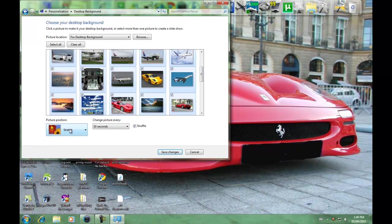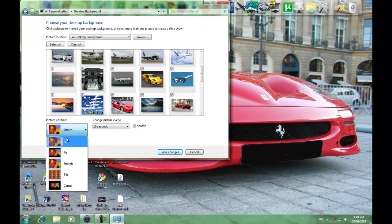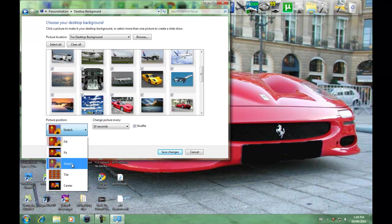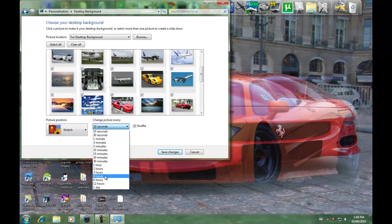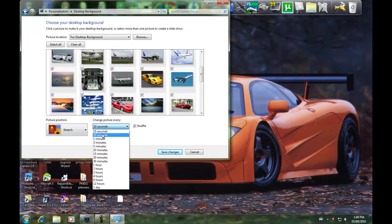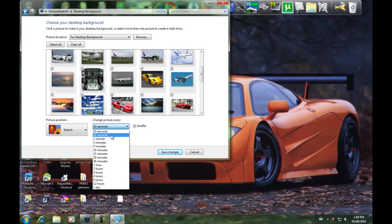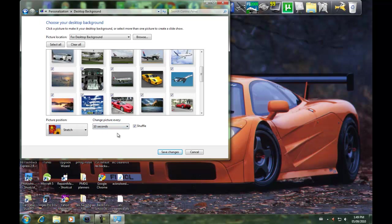Then you select the picture position: fill, fit, stretch, tile, or center. Select whatever you want. Then choose how often you want the picture to change: every 30 seconds, 1 minute, 3 minutes, 5 minutes, 10 minutes. I select it to 10 seconds and shuffle.